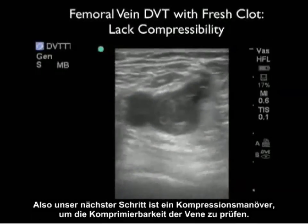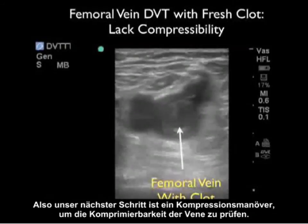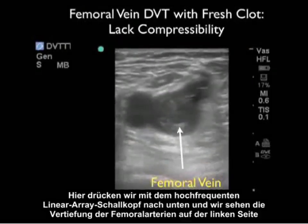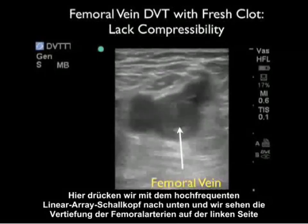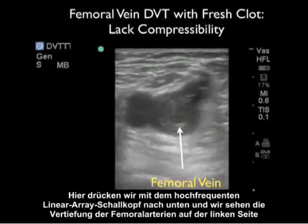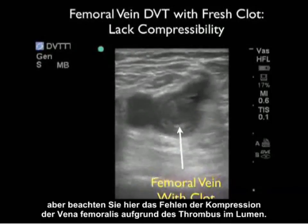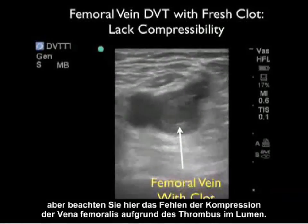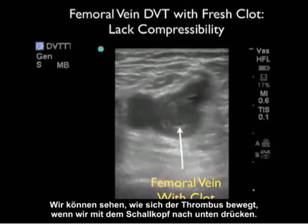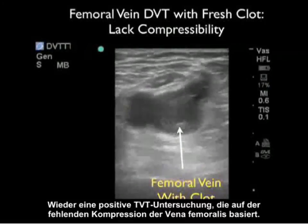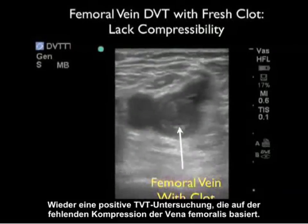Our next move is to apply compression down onto the vessels to look for compressibility of the vein. Here we're compressing down with a high-frequency linear array probe, and we can see indentation of the femoral arteries towards the left, but note the failure of compression of the femoral vein due to the presence of thrombus within the lumen. We can see the thrombus moving around as we press down with the probe — a positive DVT exam based on failure of compression of the femoral vein.